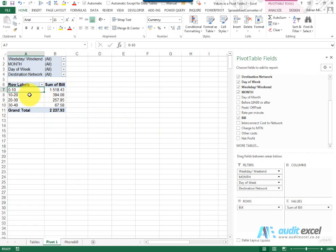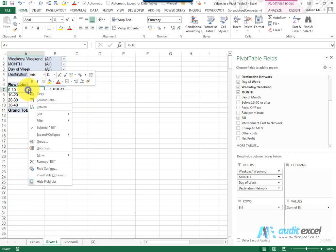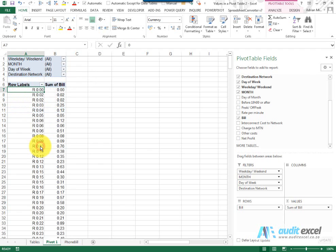To remove the grouping again it's very easy. You click, you right click, you say ungroup and you're back to the raw data.